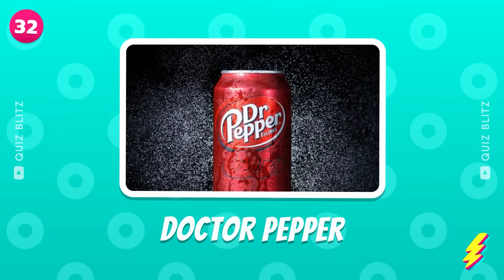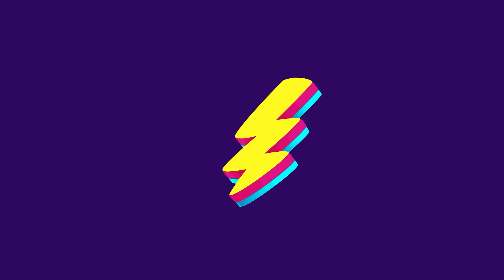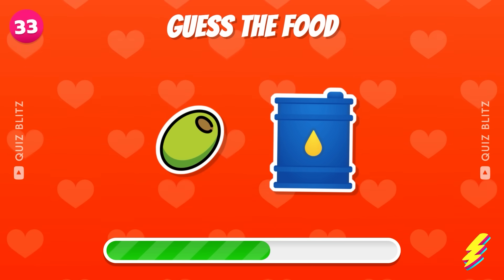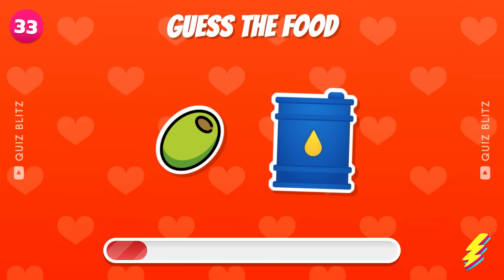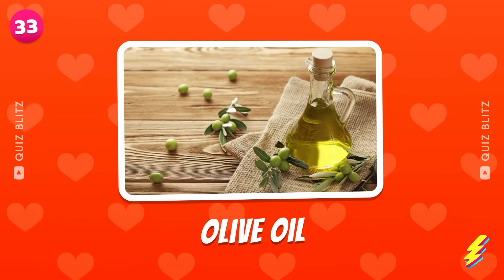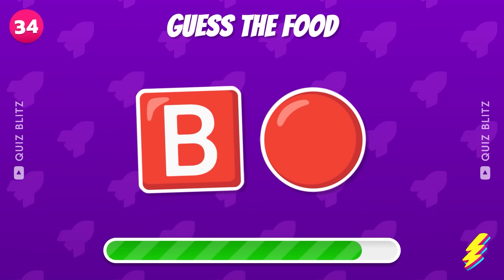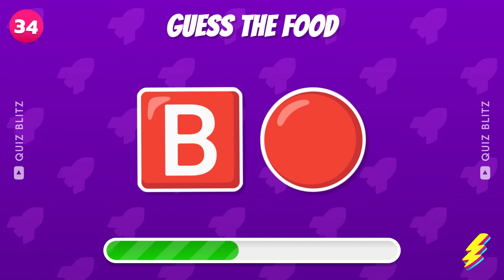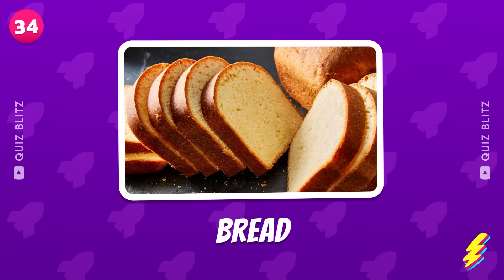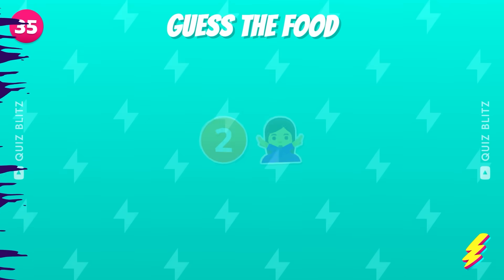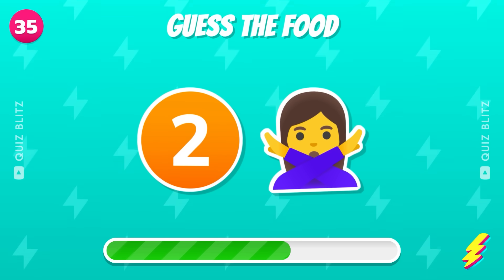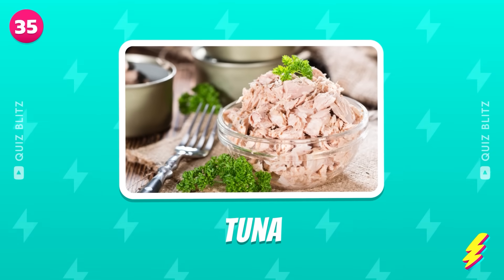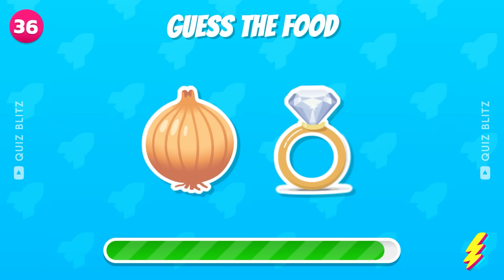Dr. Pepper. Olive oil. Bread. Round 35. Let's go. Tuna. Guess the food by emoji.